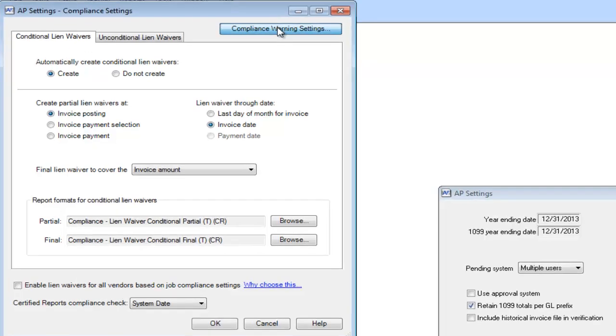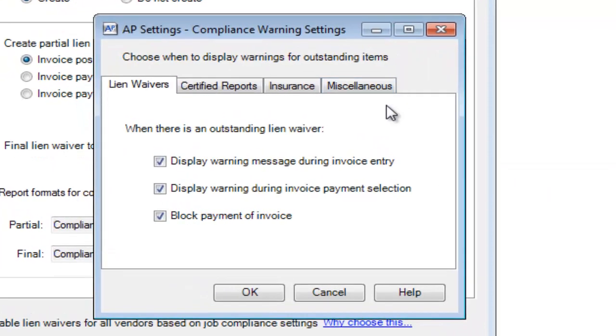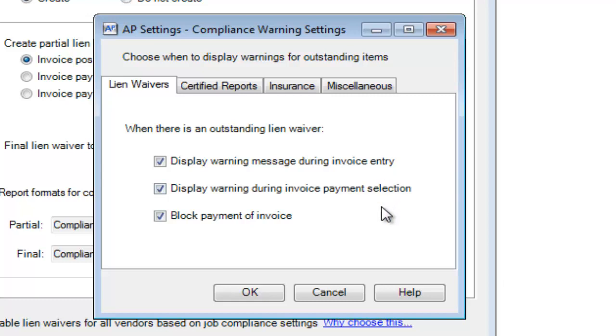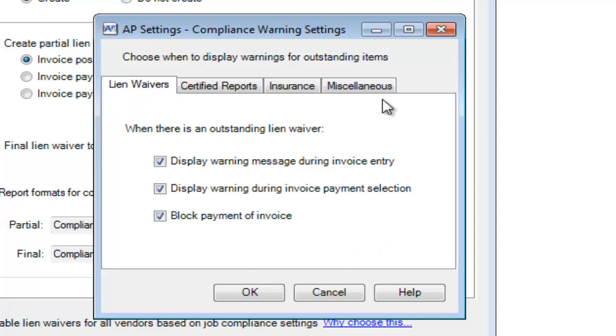In the Compliance Warning Settings button, you can have whether or not you want the warnings to display when you're entering in invoices, or selecting them for payment, or if you just want to block payment unless they are in compliance. You can do this for all four items, whether it be lien waivers, certified reports, insurance, or any miscellaneous item.